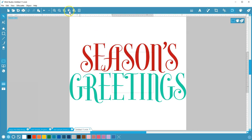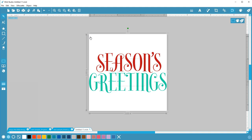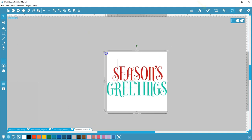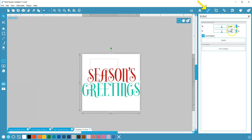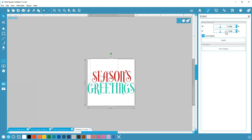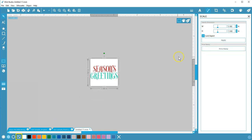This is bigger than the stamp size, so I need to scale it down. Select the design. Now you can drag a corner handle, open the scale panel to choose exact dimensions, or click the Fit to Stamp button on the scale panel or at the bottom of the screen.